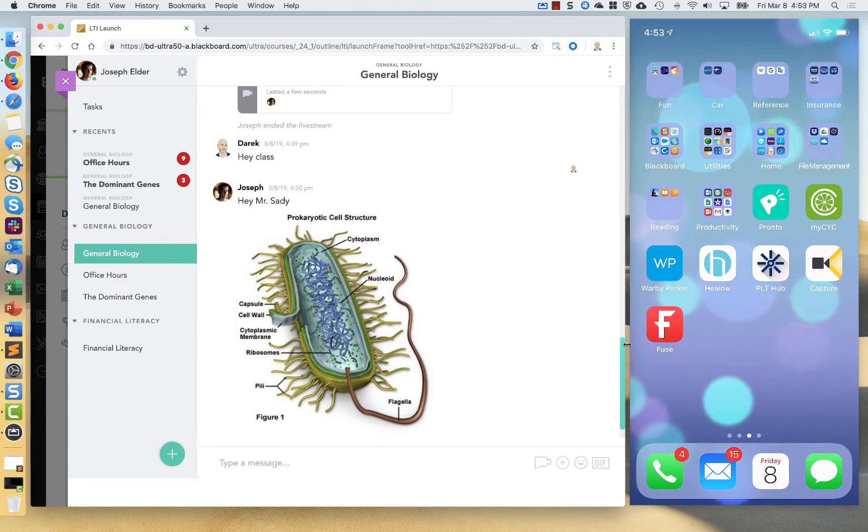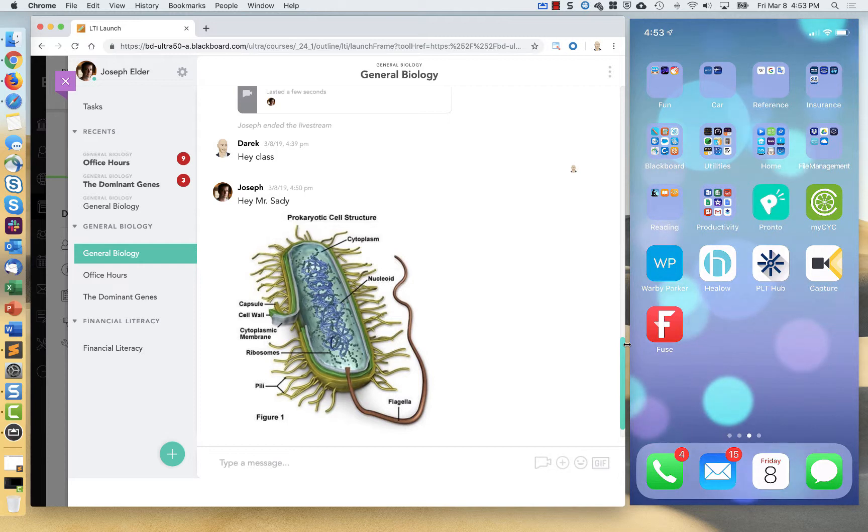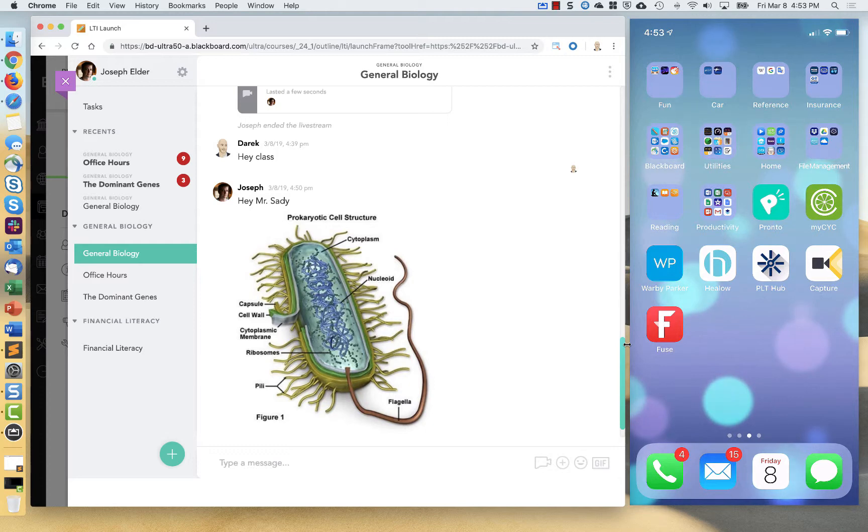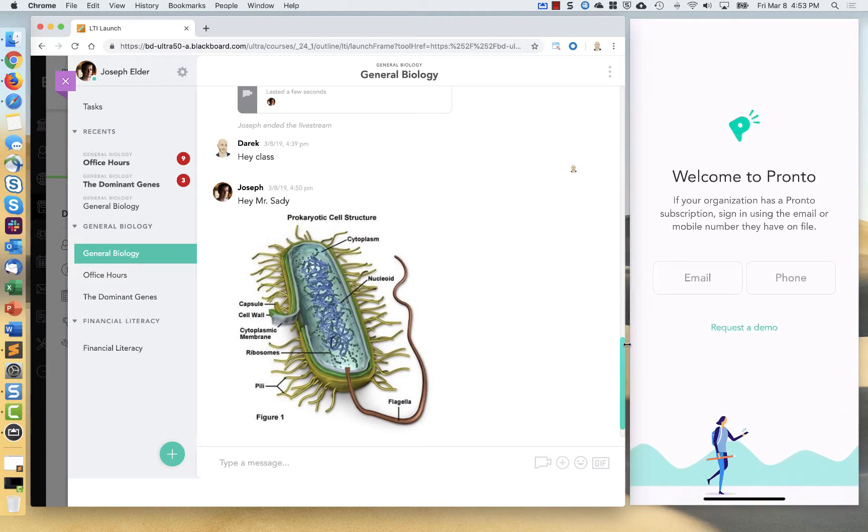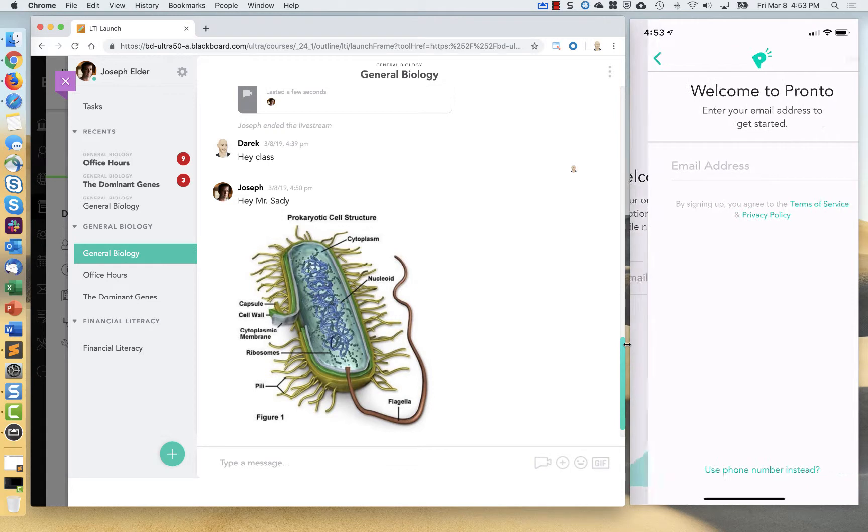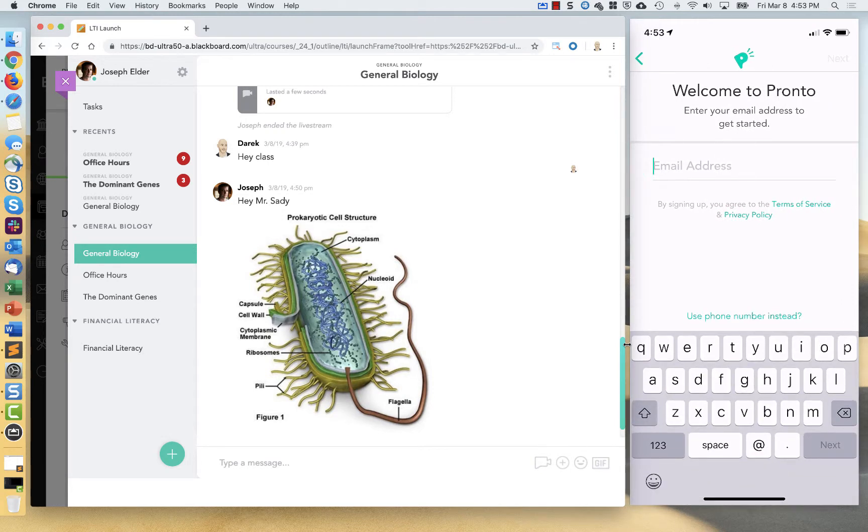So here I'm going to open up the Pronto app and kind of show side by side what the experience could look like between the browser and the mobile app. I'm going in as a first time student. So the first time I go into the app, it's going to ask me who I am. So first I will register with the email that's attached to my user in Blackboard.